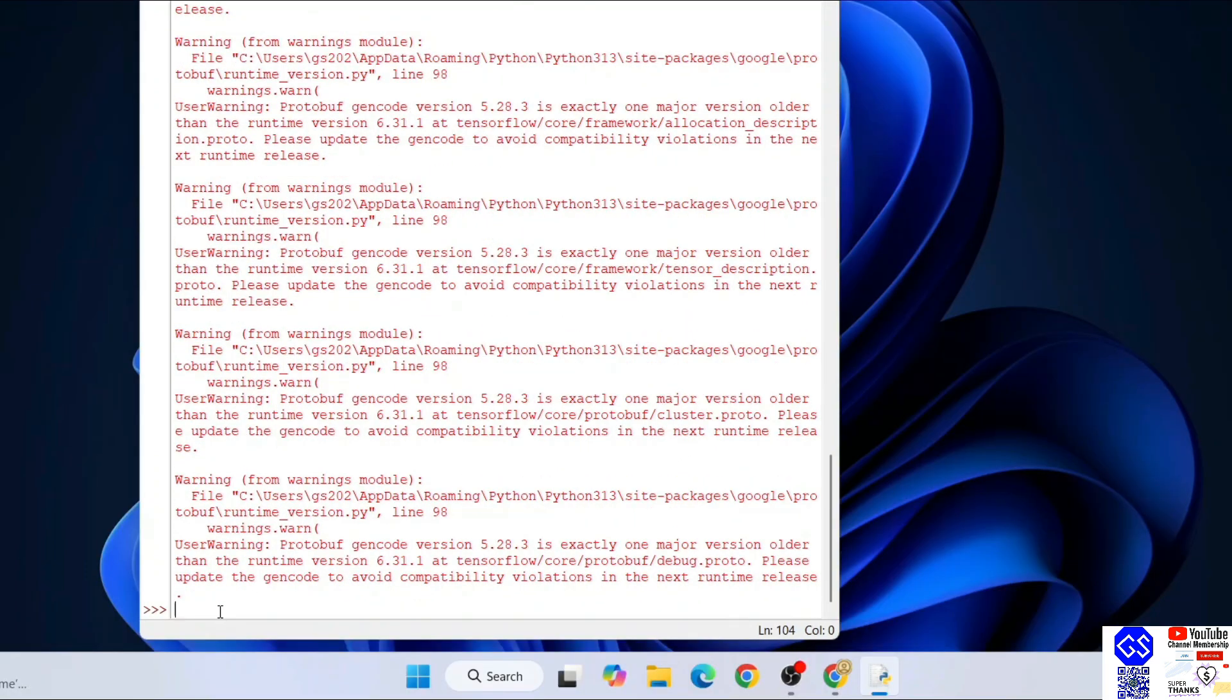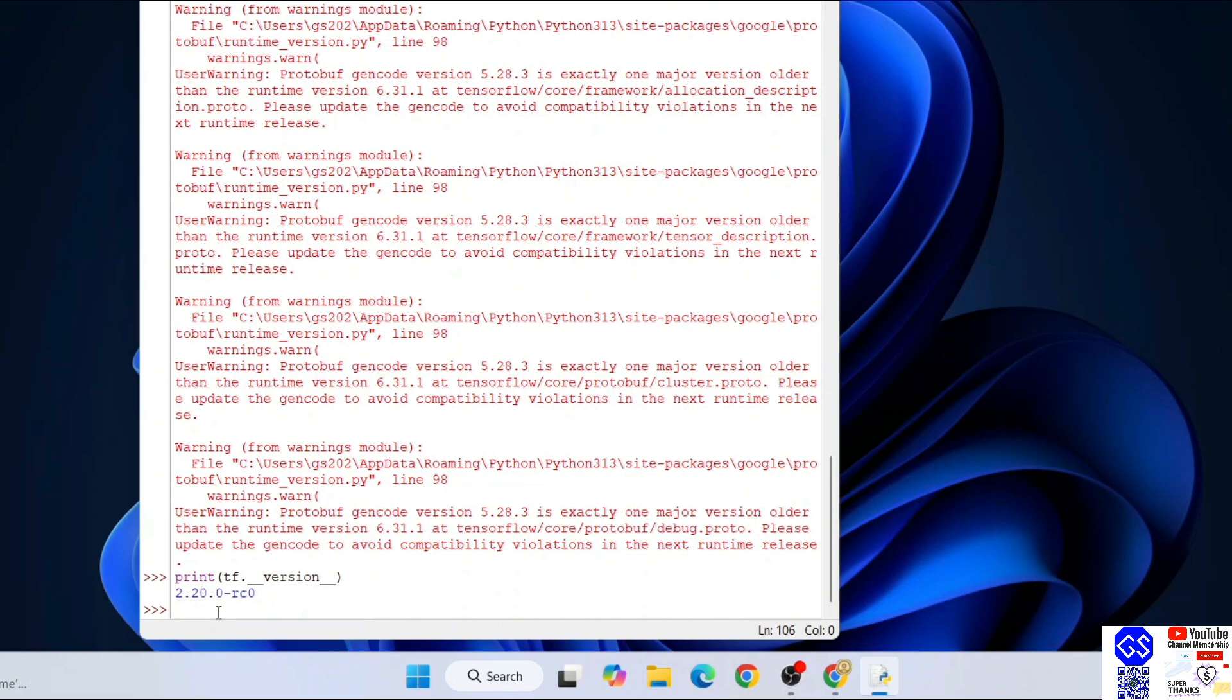Next, let's print the TensorFlow version. Type 'print(tf.__version__)' and hit enter. That's going to give you the TensorFlow version 2.20.0-RC0. If you are getting this type of prompt, that basically means you have successfully installed TensorFlow on your system.